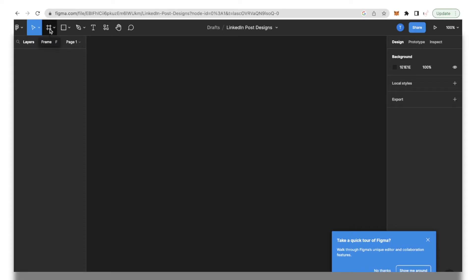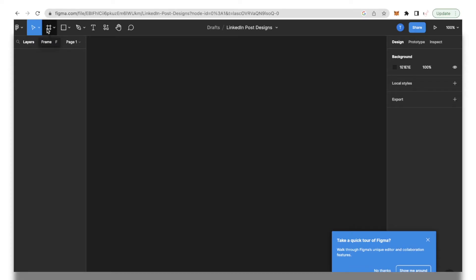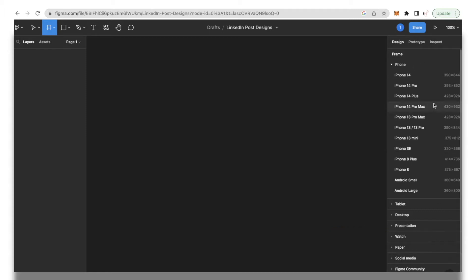The next thing you need to do is click this frame icon over here and on this section you will have access to pre-made templates or frames that you can use to design your graphic. Over here we have frames for iPhone and Android. These are usually used when you're making a website design.